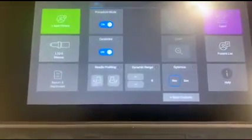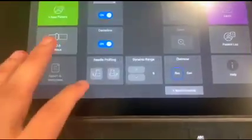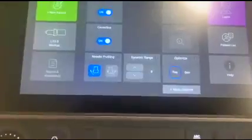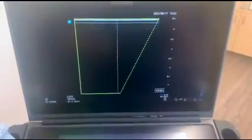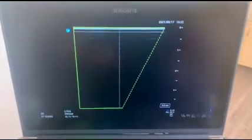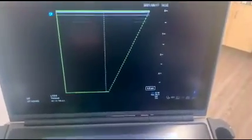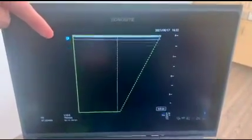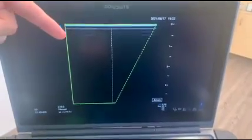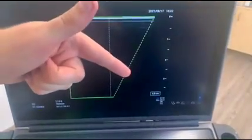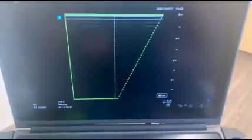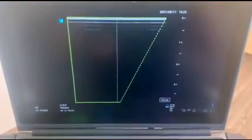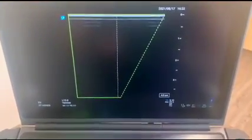Furthermore, there's also a needle profiling picture. Click this button, and a picture like this will pop up. If you are doing a block or a line, you can insert the needle perpendicular to this dotted line. If you do that like so, the needle will appear brighter and be more easy to see.